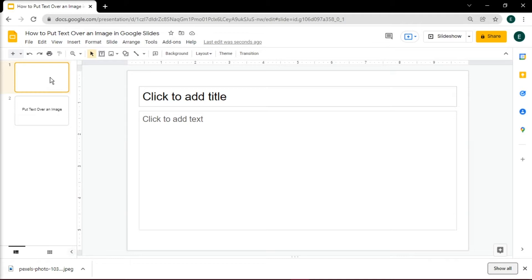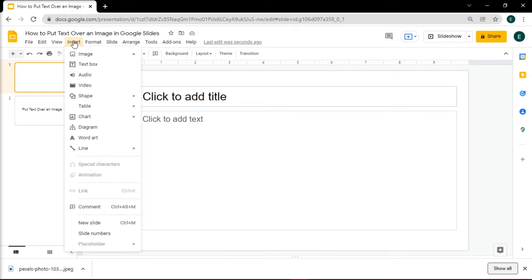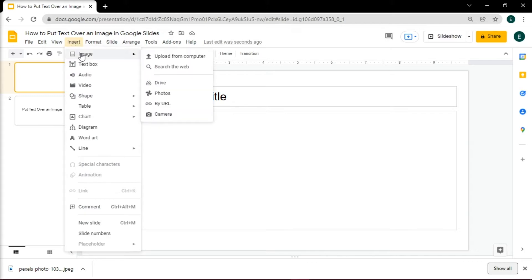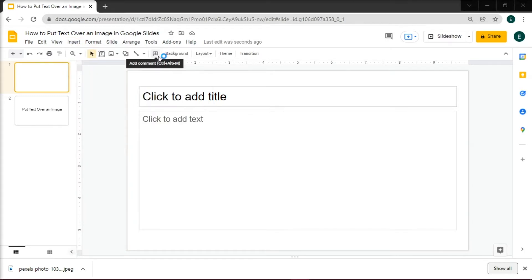The first method is to use a text box to add text over an image, and you can do that by opening up Google Slides on your browser, and then add an image to which you want to put text over the picture by clicking the Insert tab, and then select Image to insert the picture in Google Slides.